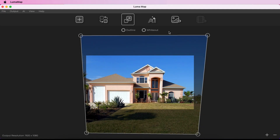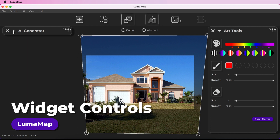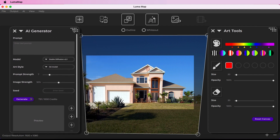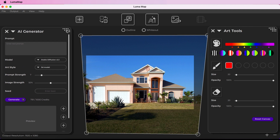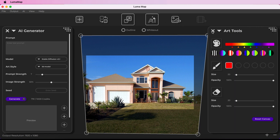The AI Generator widget allows you to perform image-to-image AI generation using whatever is in your canvas as an input. Launch it by clicking the AI icon on the toolbar. An internet connection is required, and the AI Generator is only available with the full version of LumaMap, not LumaMap Lite. The widget can be collapsed, expanded, or repositioned using the grab handle. Deactivating AI tools will automatically close the AI Generator and Art Tools widgets, and you can close a widget by clicking the X.